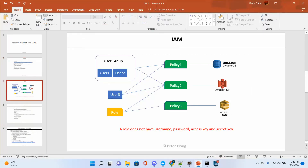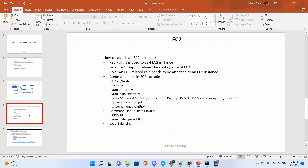In summary, username and password is designed to log in to your AWS console. The access key and secret key is designed for your development — when you write code and want to connect to AWS, you use the access key and secret key to connect to the AWS services. That's pretty much about IAM. Next class we will move to the most important topic: EC2.